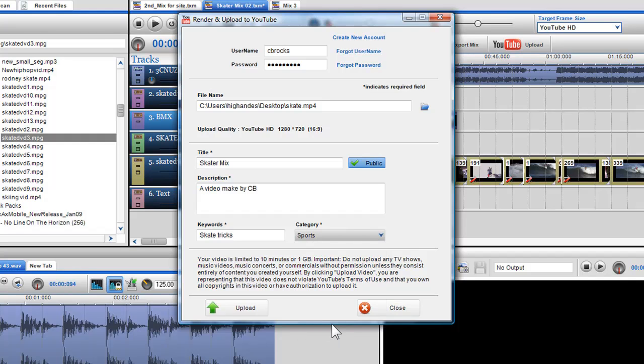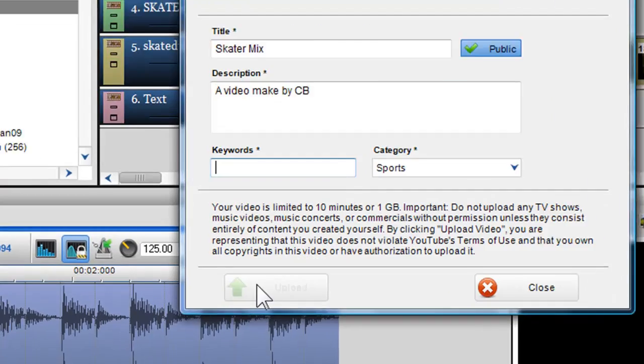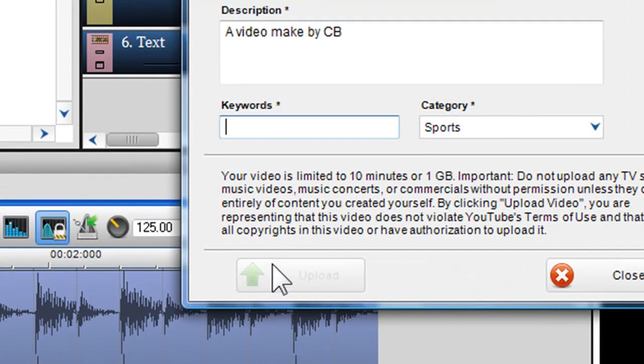One thing to note, if one of the fields is left blank, the upload button will be greyed out, indicating a field is empty and needs to be filled in order to upload.